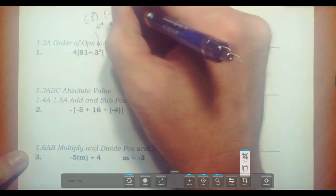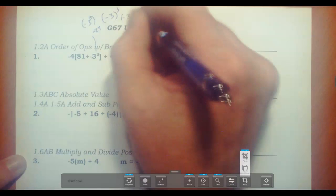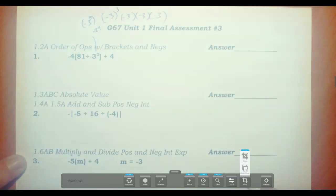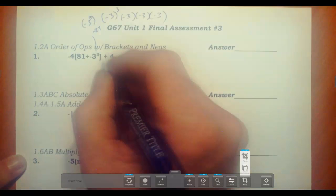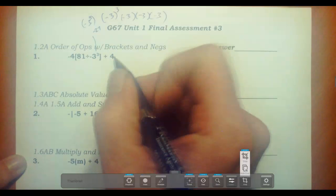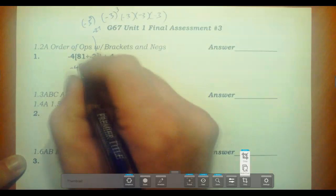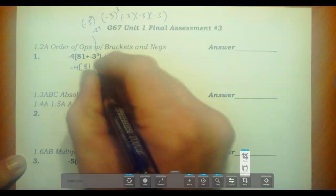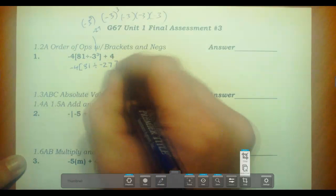It would actually be the same if it was outside the bracket, because then it would just be a negative 3 times a negative 3 times a negative 3. Just making sure you understand the difference there, because on the final assessment it could be an even-numbered exponent, so it does make a difference. So this is a negative 4.